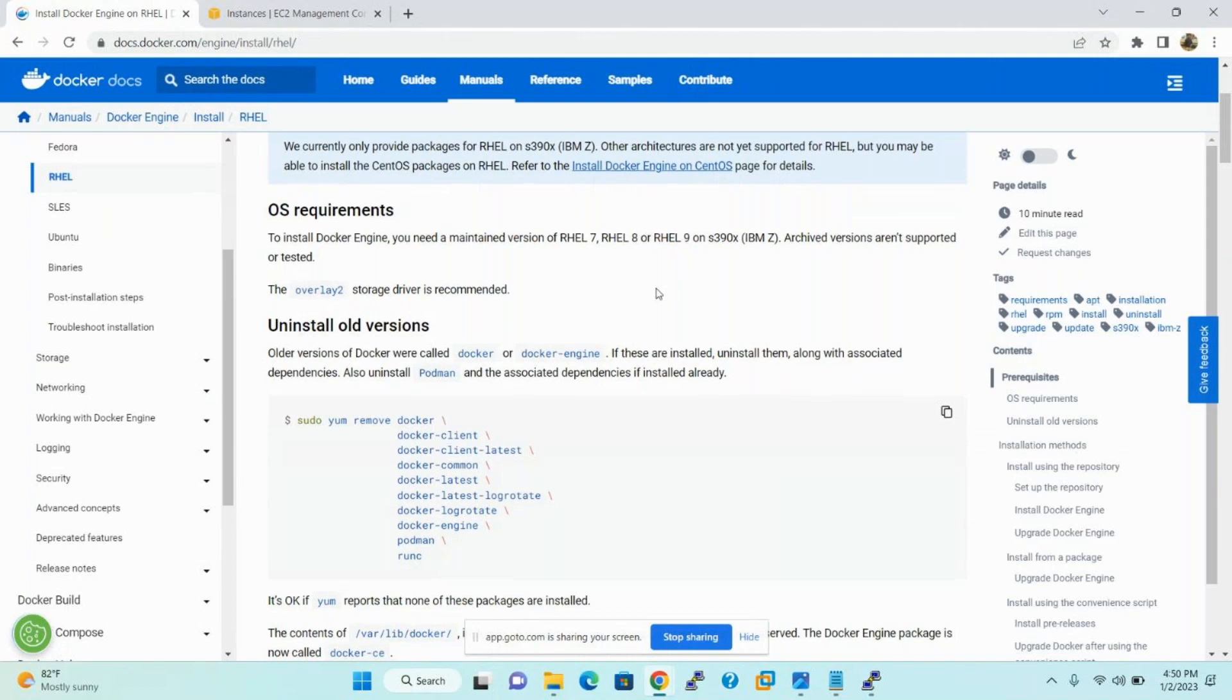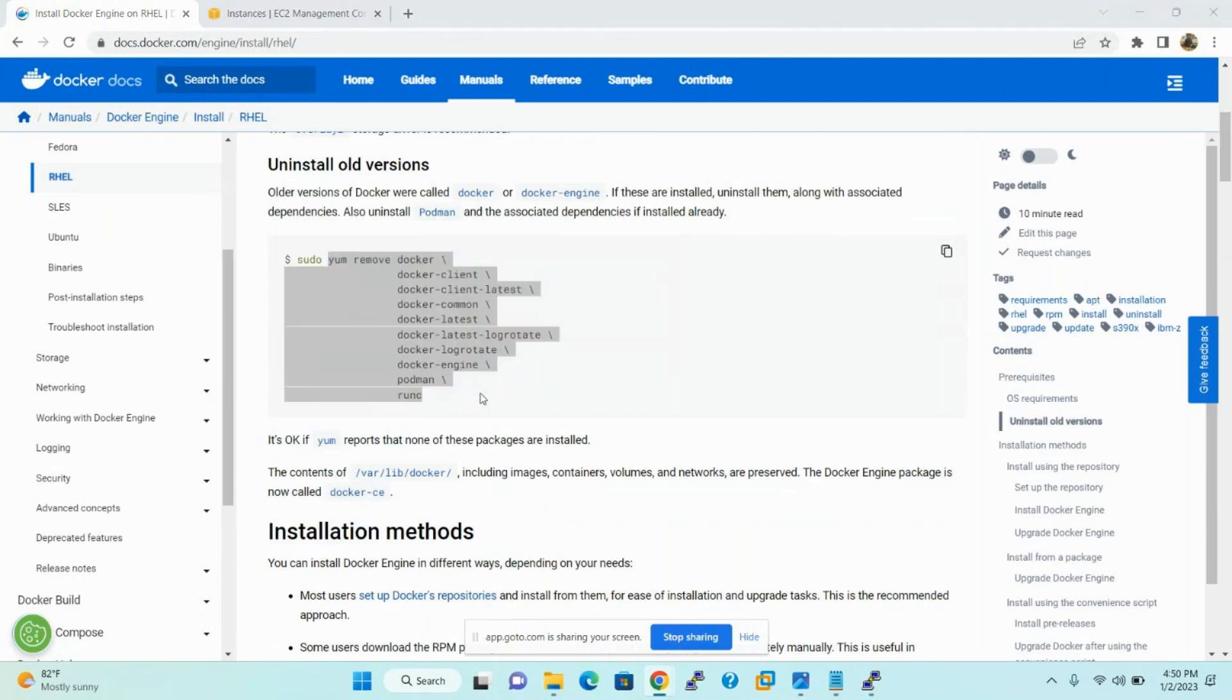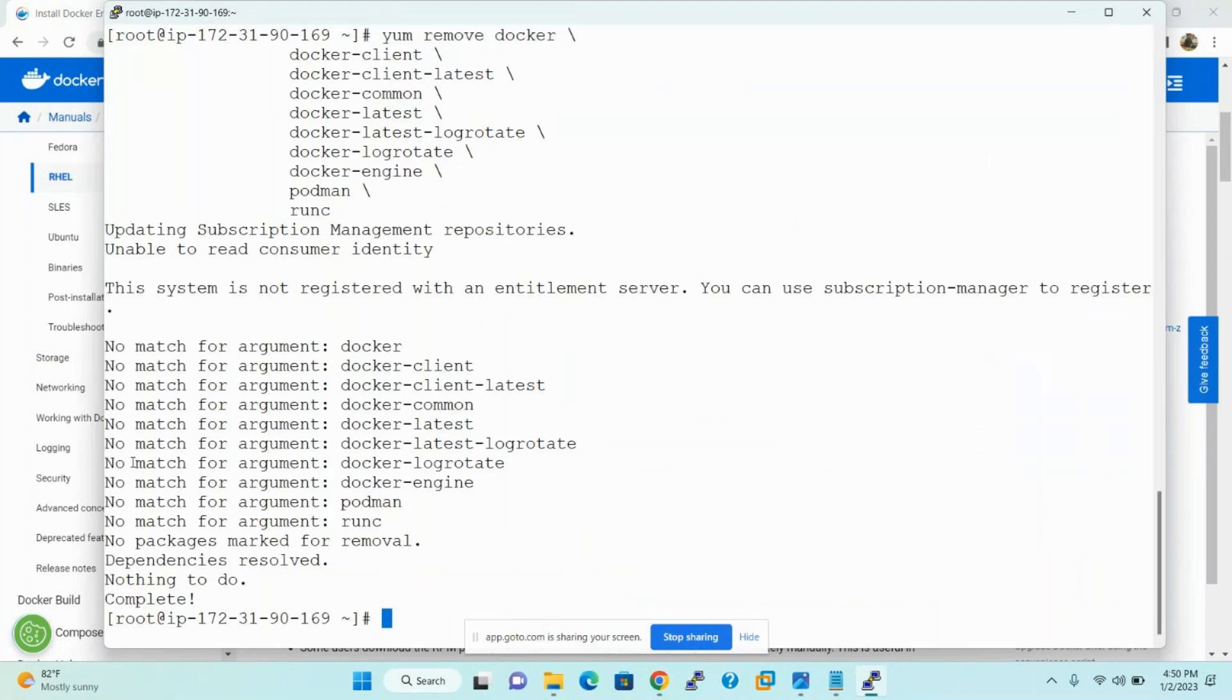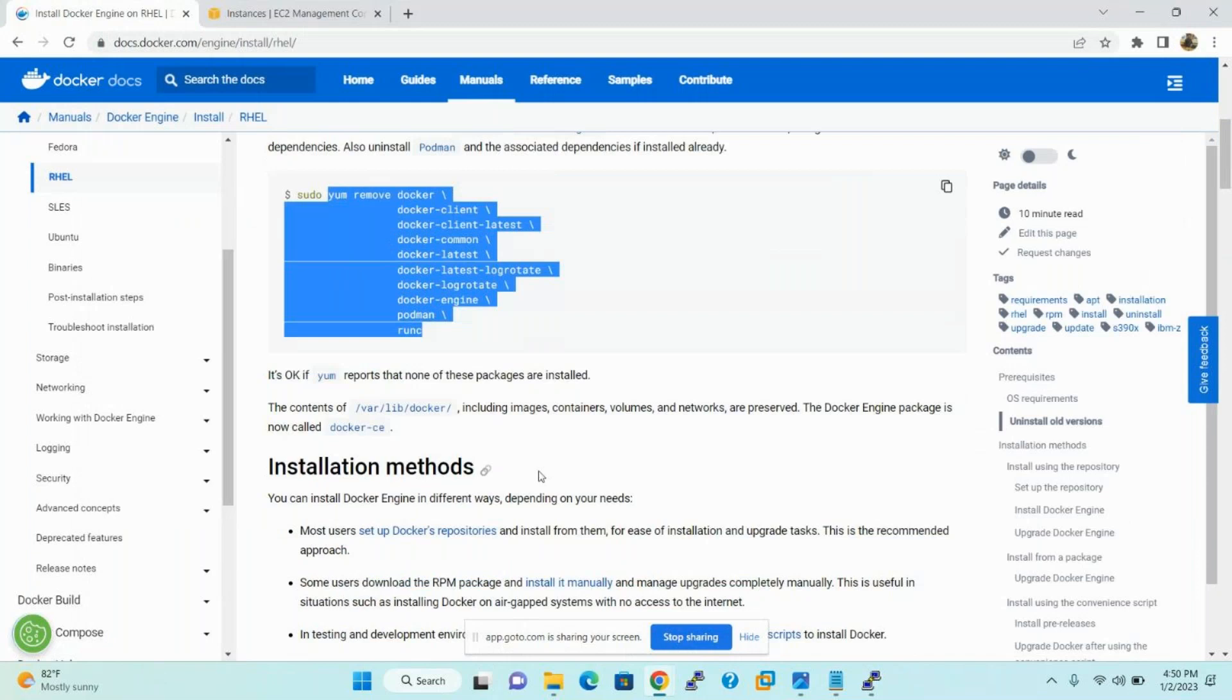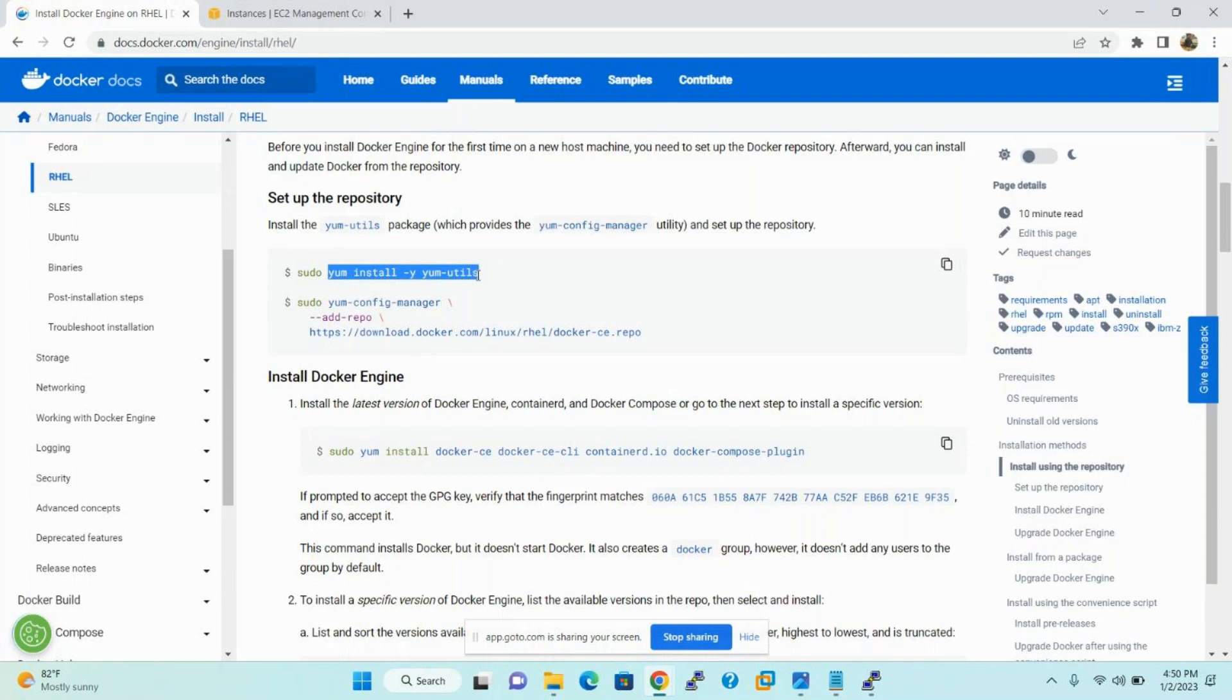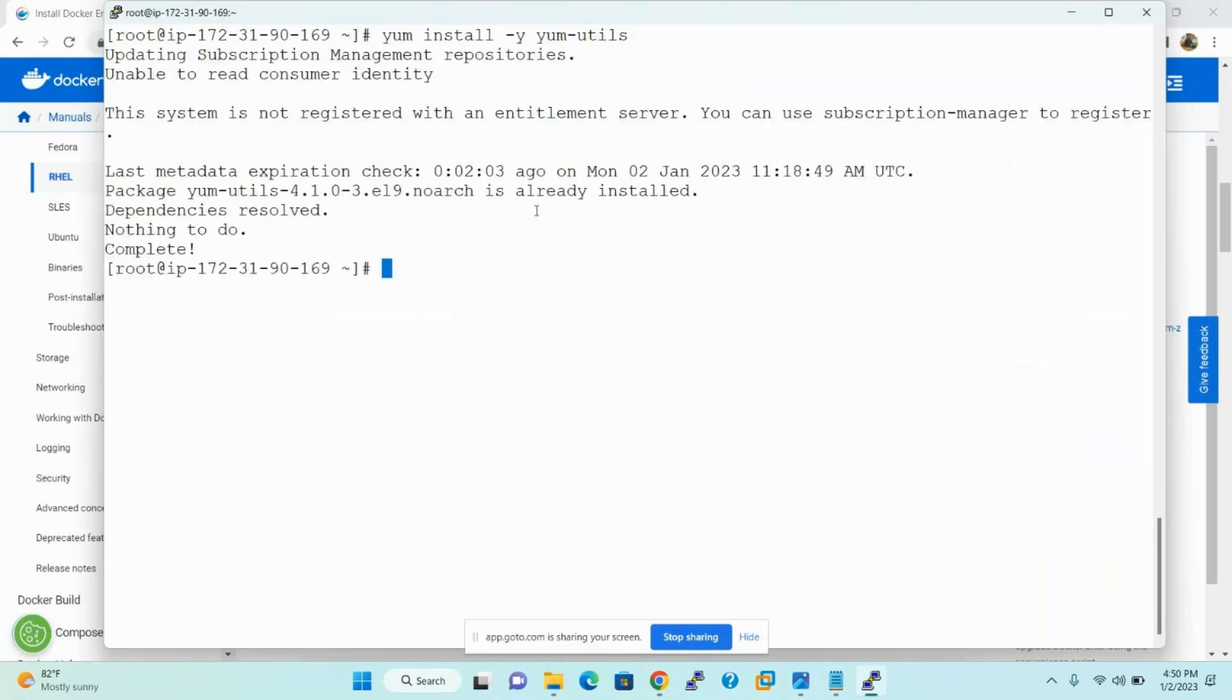If any installed Docker engine versions, then please remove the Docker software. So now first time, better to run to remove any installed Docker engine versions, but not installed, okay, no issues. Then the second step is, please set up the repository. How to set up the repository? First, yum install -y yum utils is the command. Just run this command.